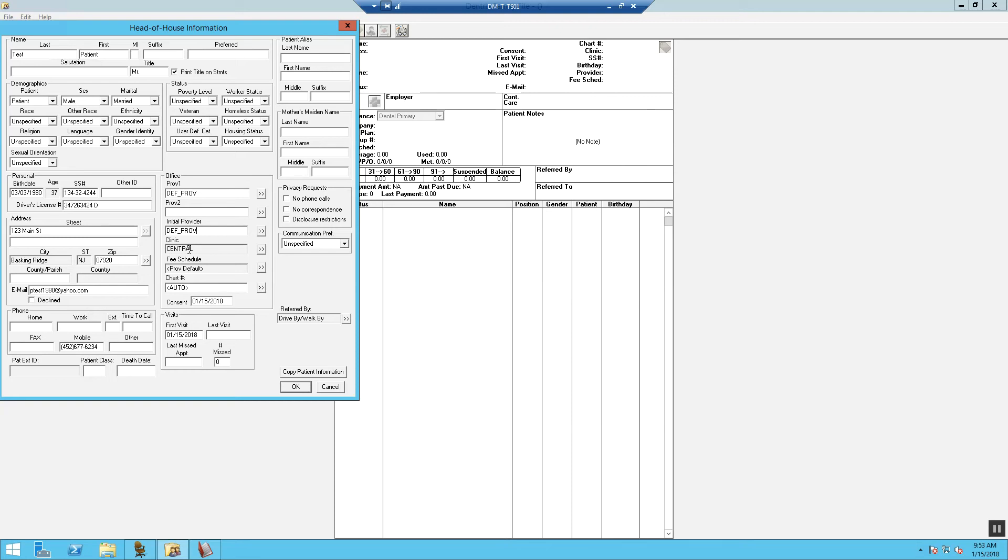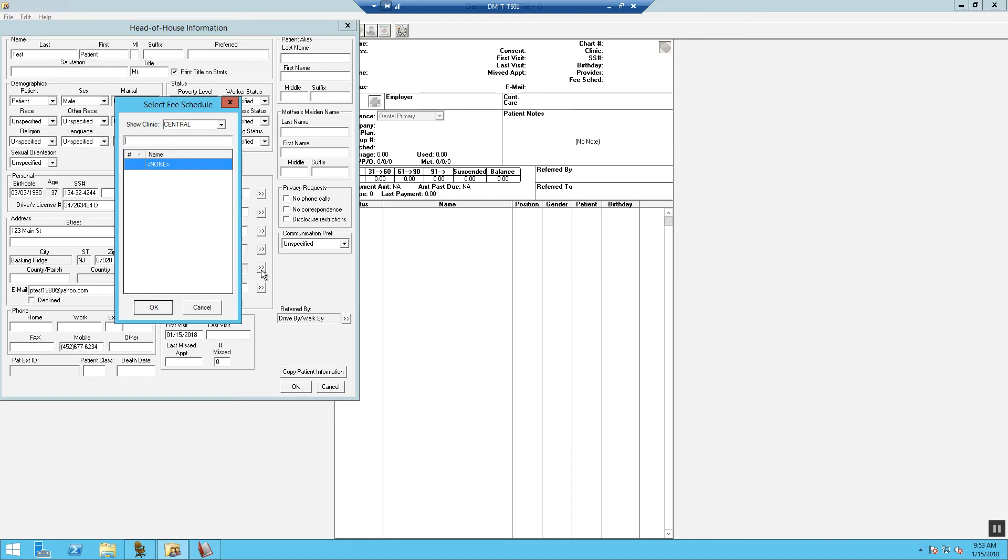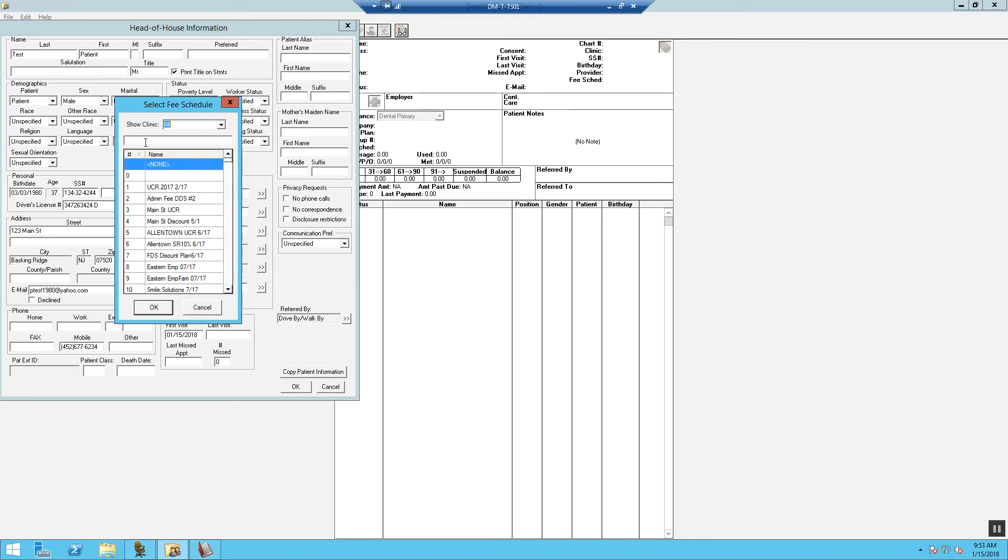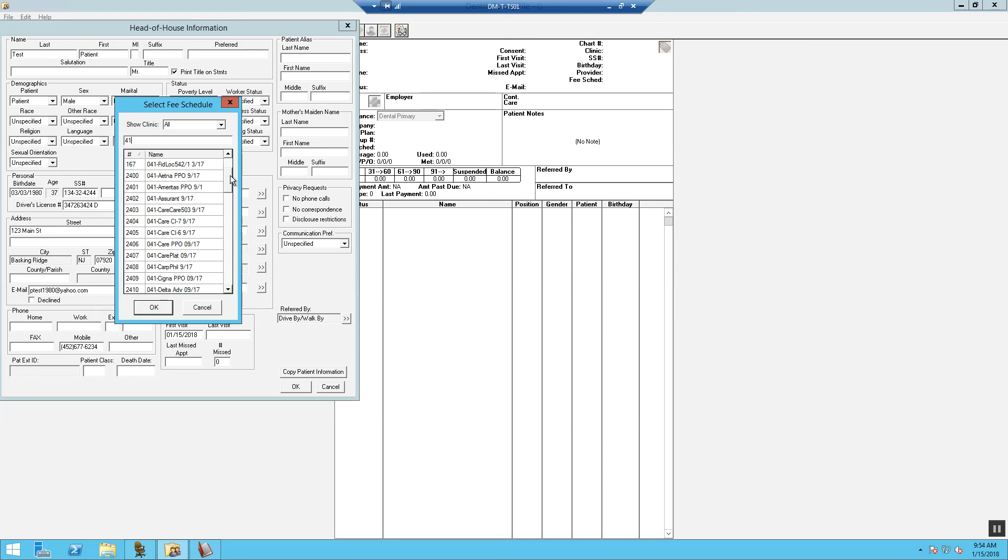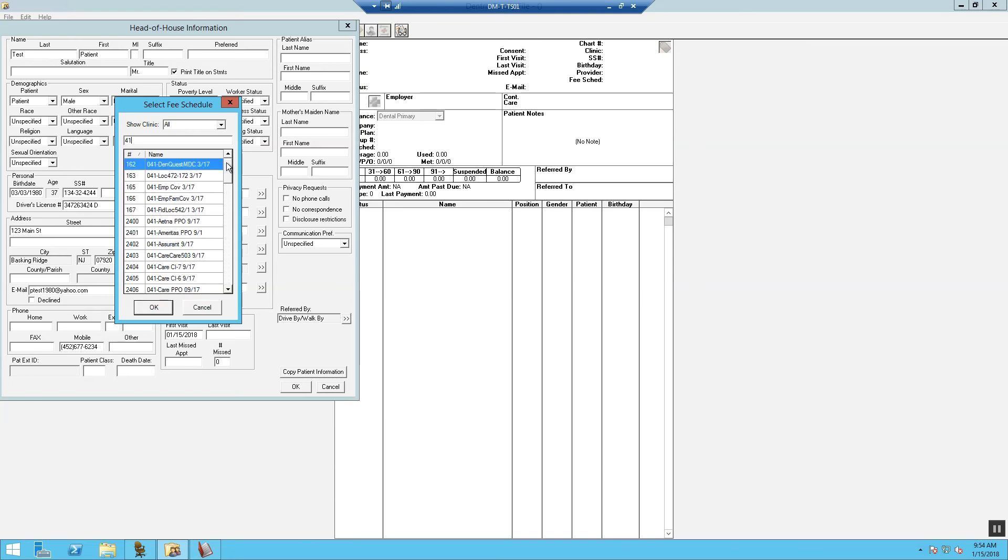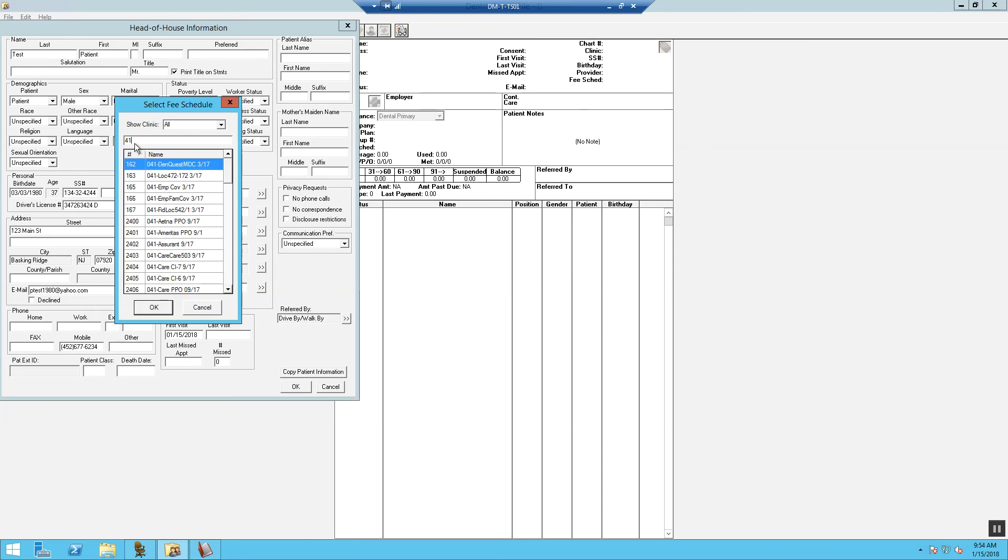Now, we have to update the fee schedule. So for our patient, they are an HMO patient with plan number L. So I'm going to select here to search for my fee schedule. I have to choose where it says show clinic. Go ahead and choose all. Now, if it was a PPO, I would search by the office number. So I type in the office number 41 and then I bring up all the PPOs that are assigned to office number 41. These are all of our PPO fee schedules.